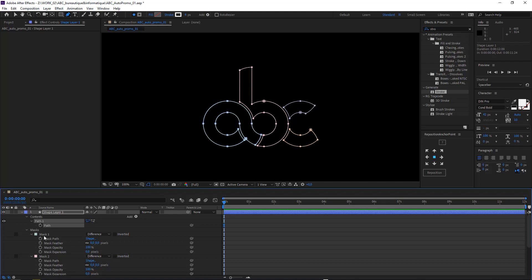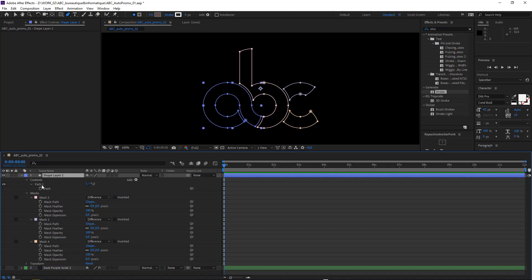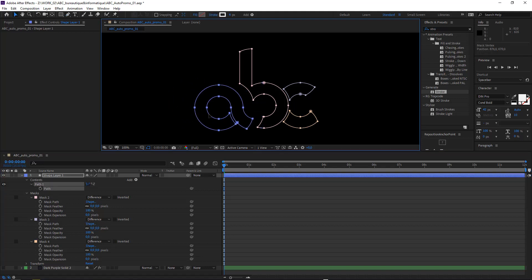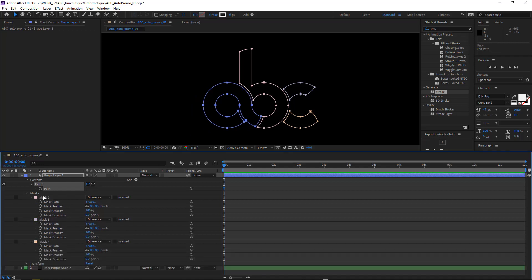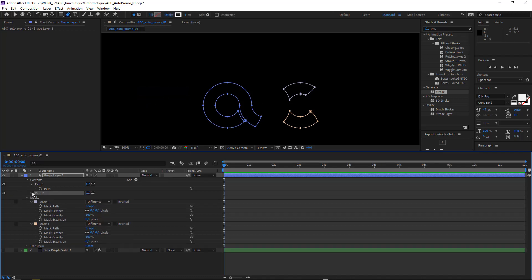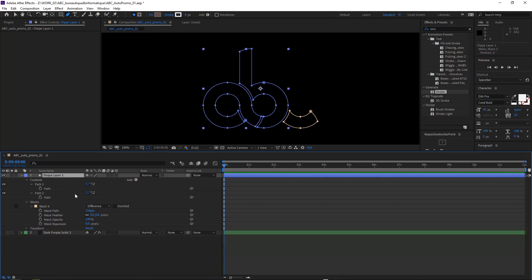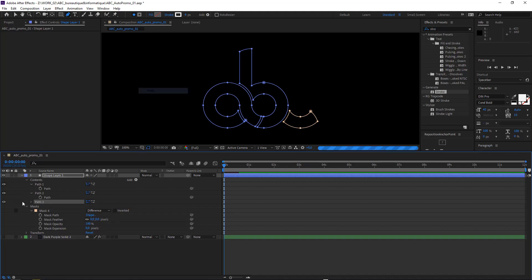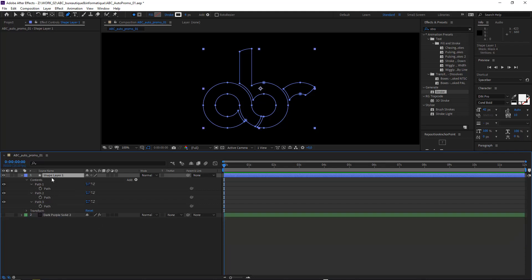I will do the same thing for all the masks. Now I will remove the first one because it is already pasted as a shape. Just remember: open the mask, select the mask path, cut it, go to Content from the shape layer and add a path, open the path, select it, and paste the mask path you just cut before. Same for the third one: add path, open path, paste.